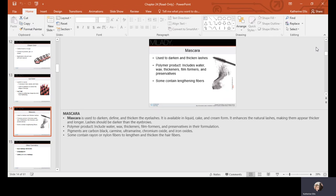If your mascara is drying out too soon, place the closed tube in a glass of warm (not boiling) water for a couple of minutes — the heat will loosen what has dried. You can also add a couple of drops of sterile eye drops to help extend it. Mascara should be replaced every three to six months as it builds up bacteria quickly. If you experience any eye infections or pink eye, dispose of anything you've used around your eye and replace it with new product.